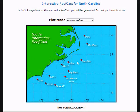Welcome to ReefCast Ensemble, part of the ReefCast forecasting system — the best offshore forecasting system available, bar none. Available exclusively from sst-offshore.com.